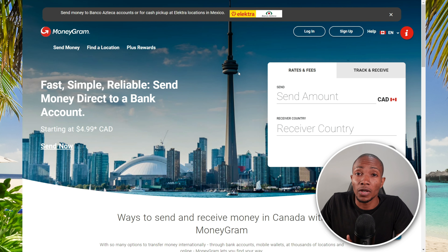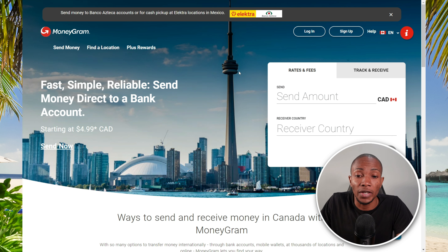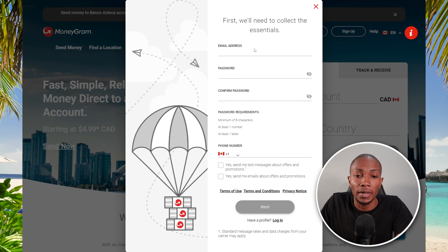I know some of them may not have a bank account, however it's easier than ever before to open a bank account today. For this video, we're going to be sending money with MoneyGram. I'll give you a brief overview of how to register your account, and then we're going to go into the process of sending money directly to your loved one's bank account. Let's head over to my laptop and get started. To begin, head over to moneygram.com — the link will be in the description.